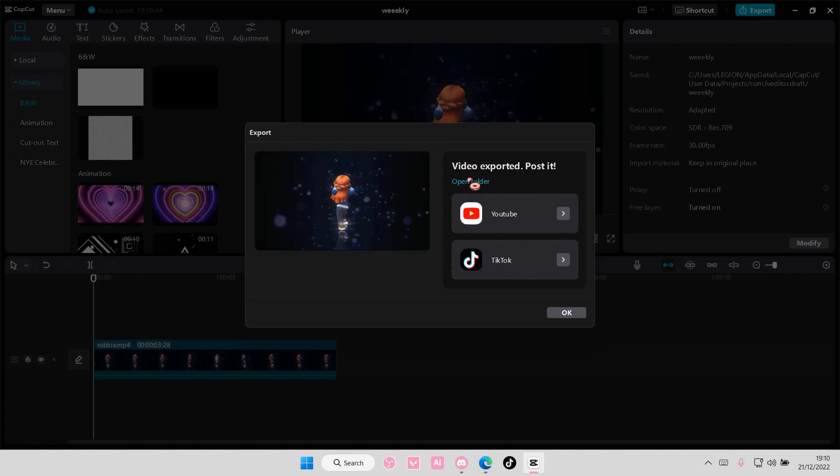So open folder here and it's going to direct you to that folder where it has your exported video. But that is basically it.